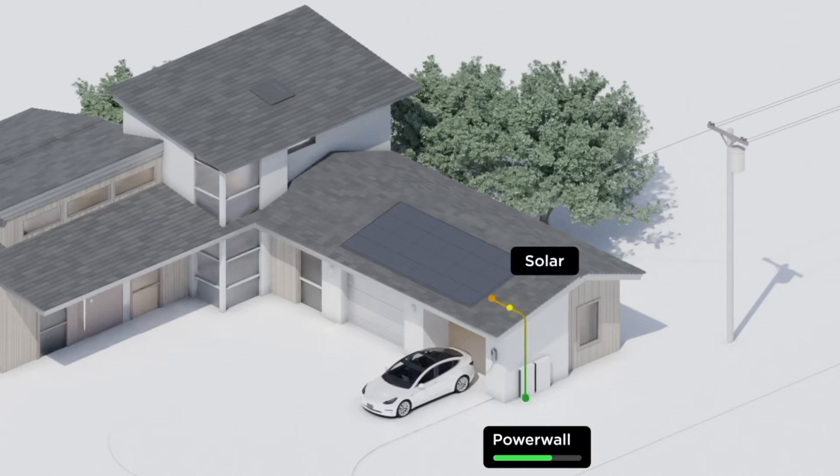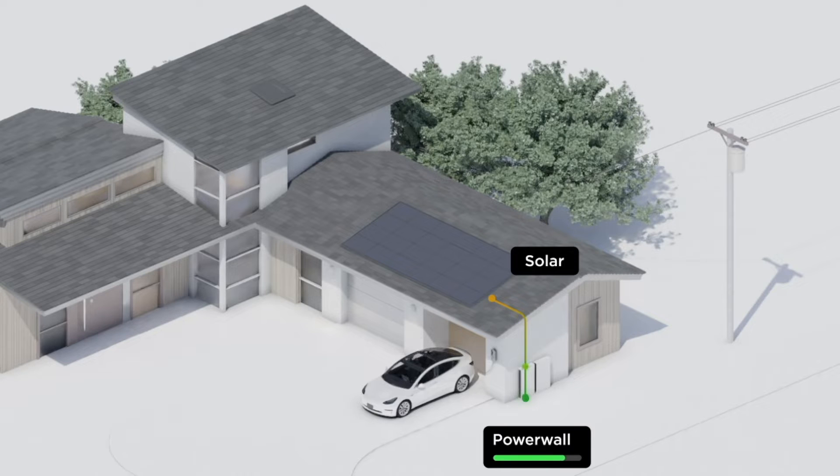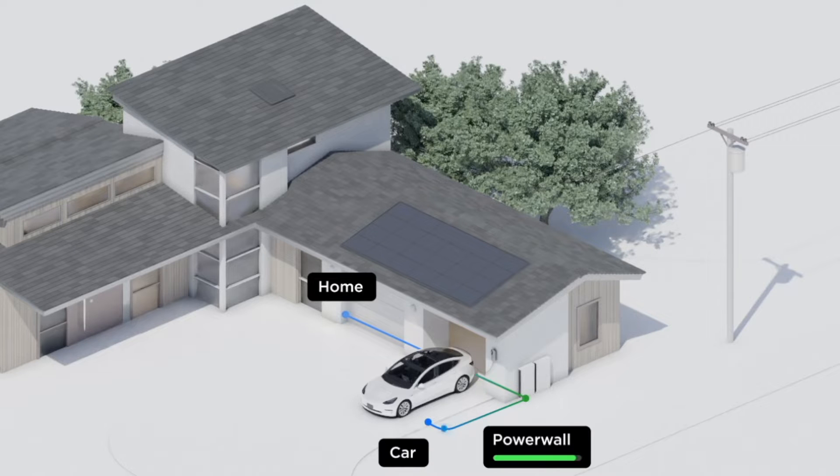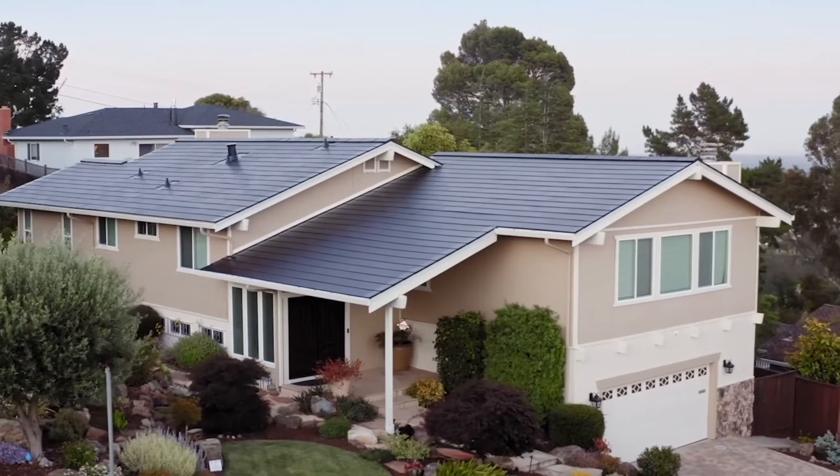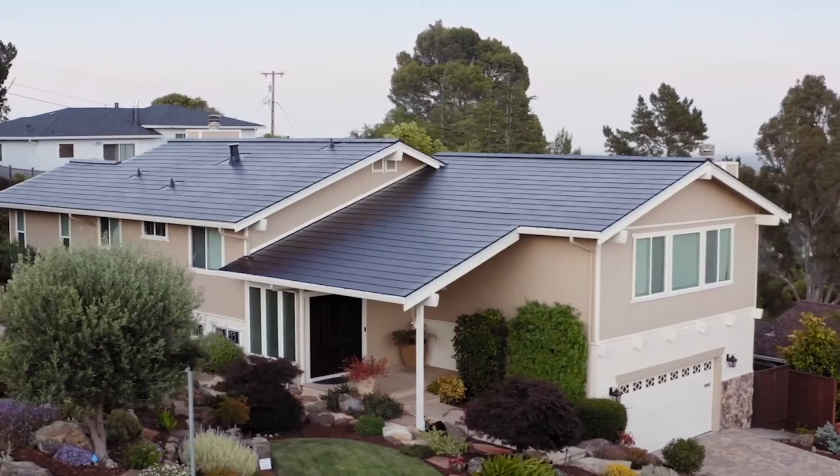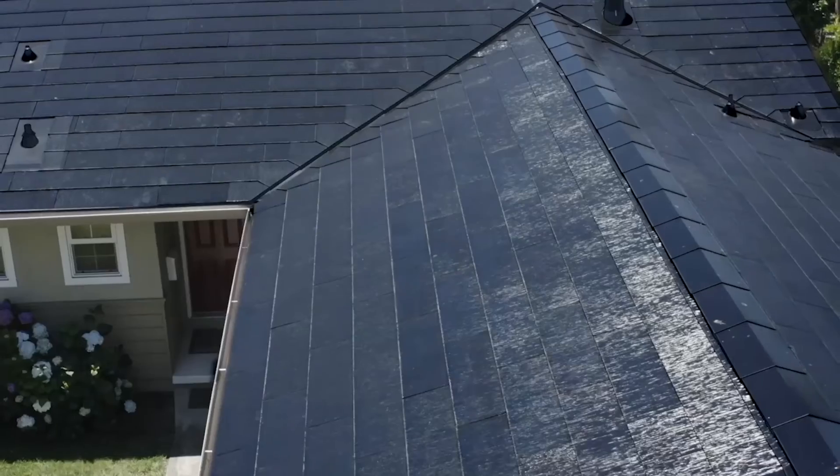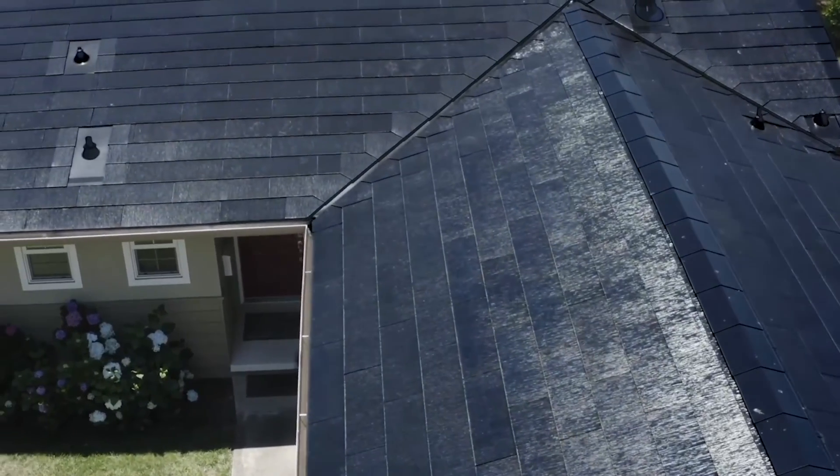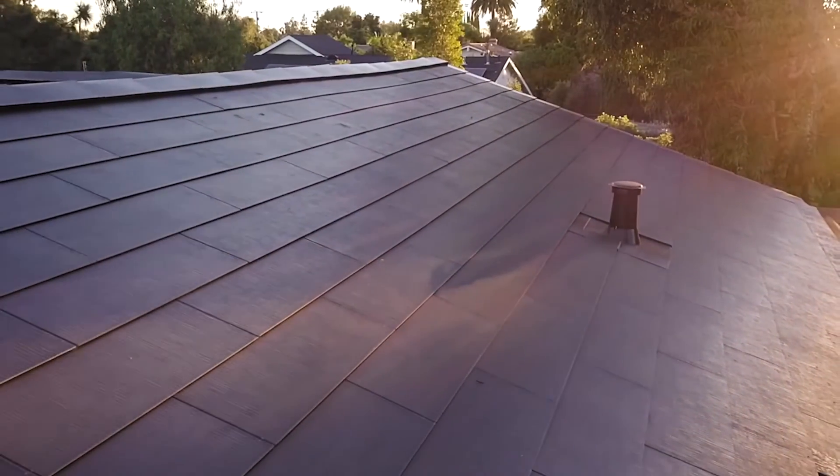With time-based control, Powerwall will charge when energy costs from your utility are lowest and power your home when energy costs from your utility are highest. For customers in the US who chose to accept the investment tax credit, your Powerwall will only charge from solar.